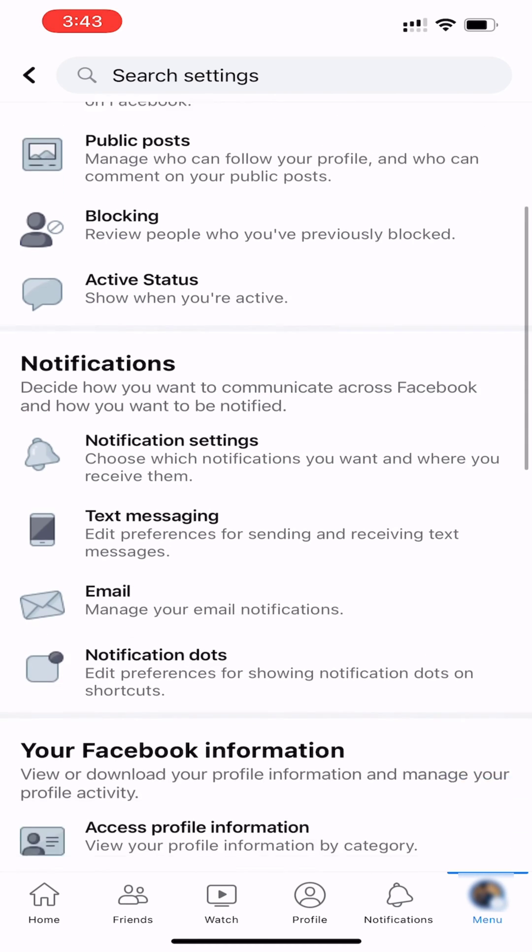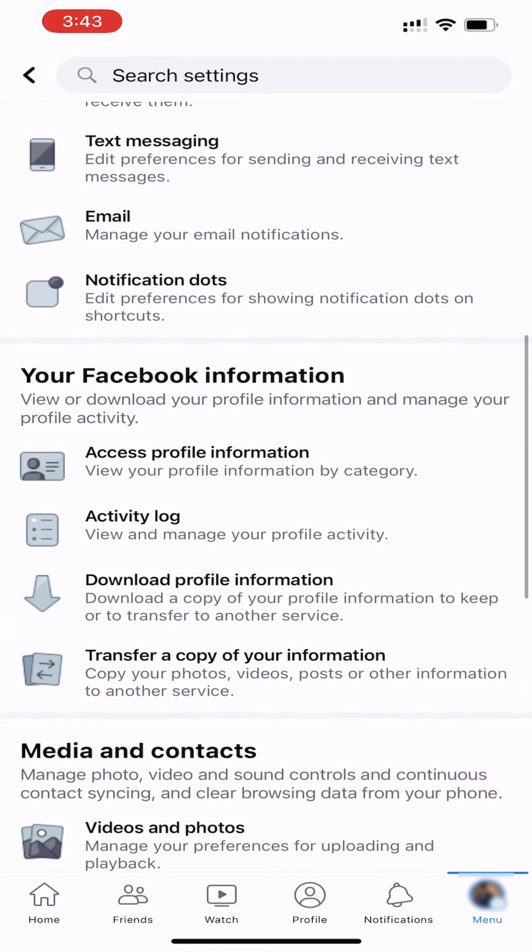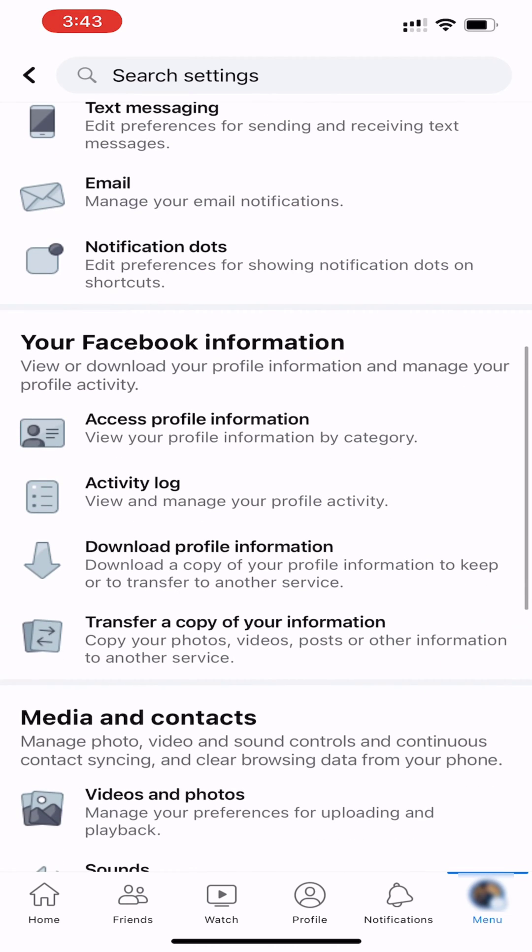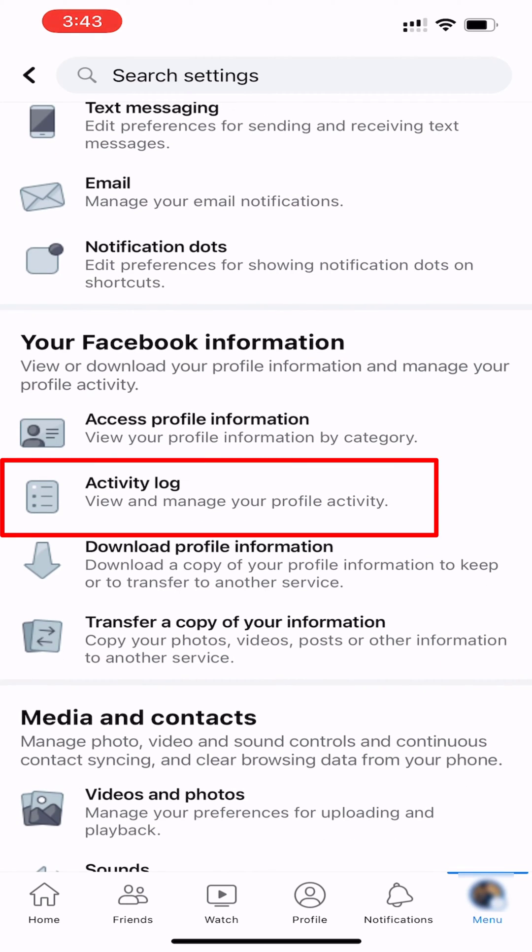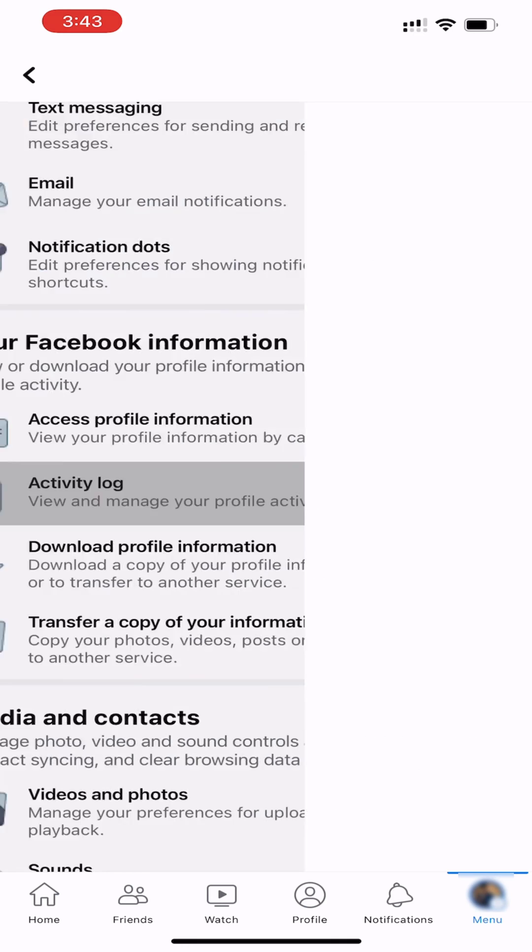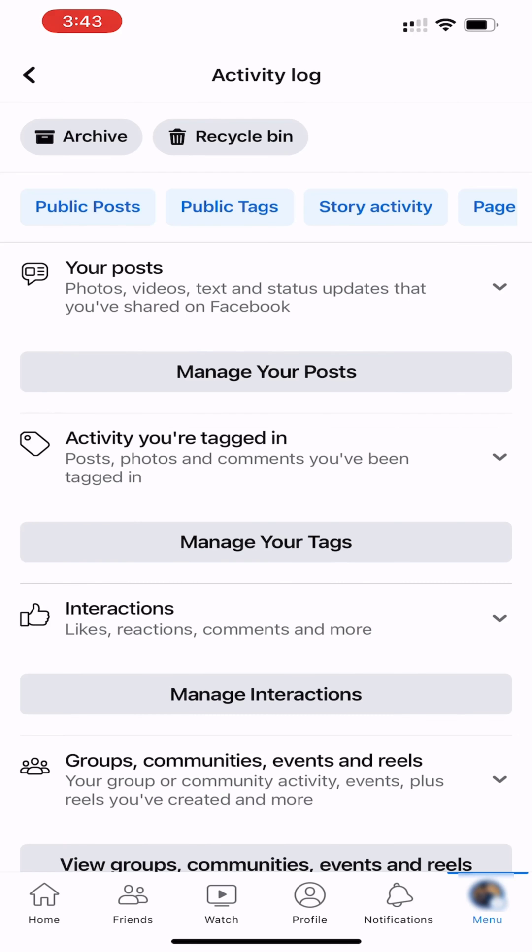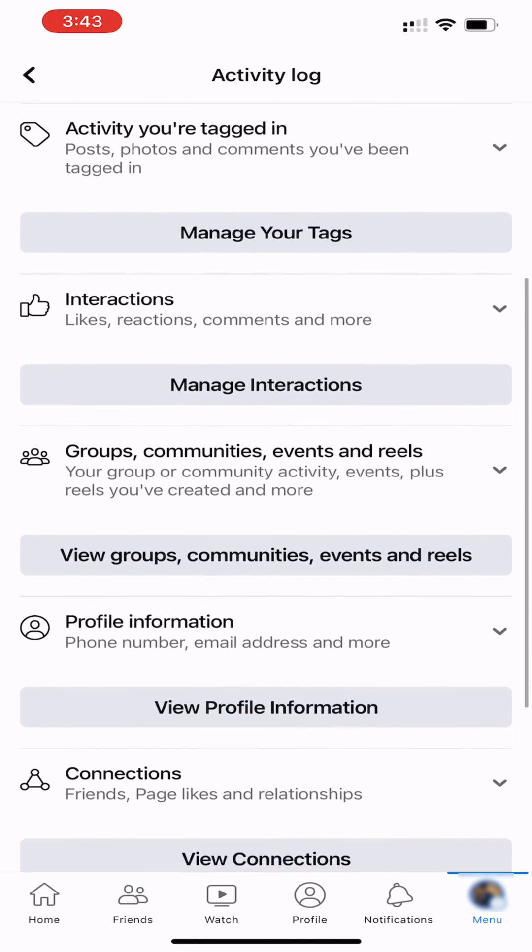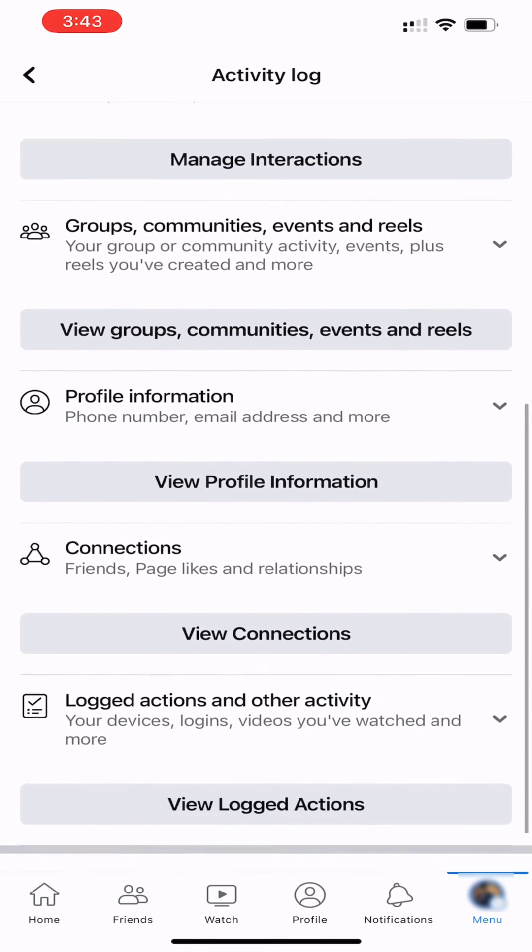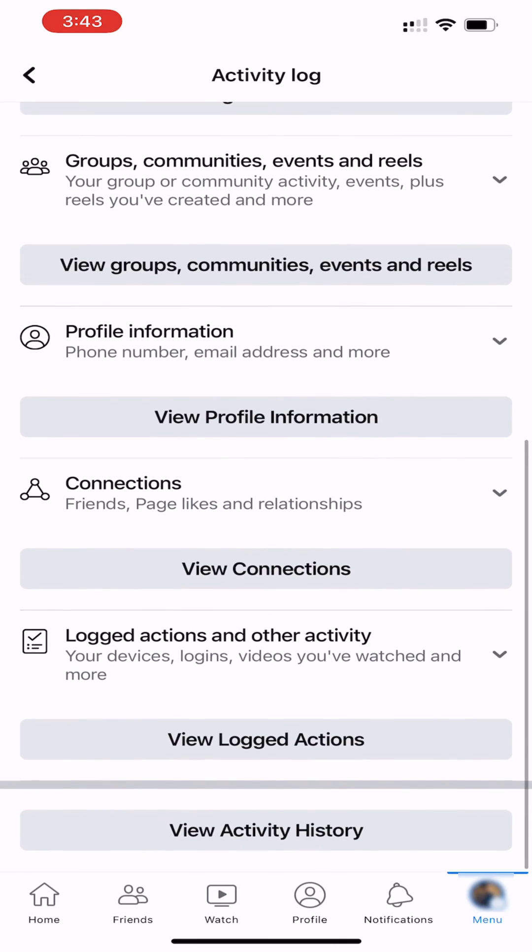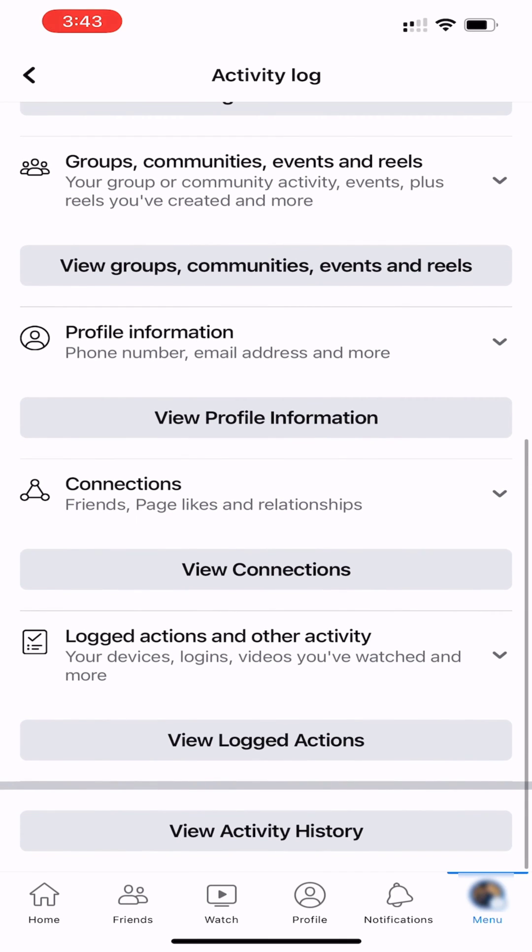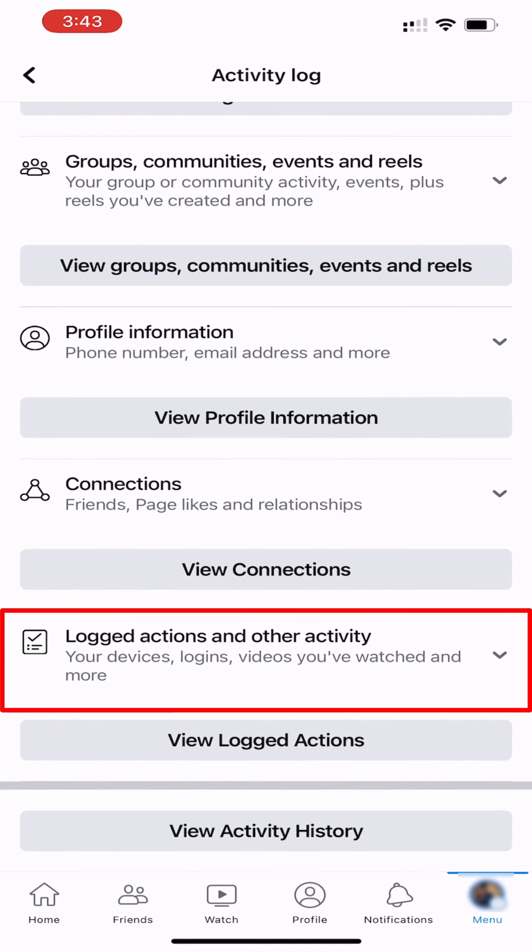Scroll down to your Facebook information. Go to Activity Log. You can see your Facebook Activity Log. Scroll down and tap on Logged Actions & Other Activity.